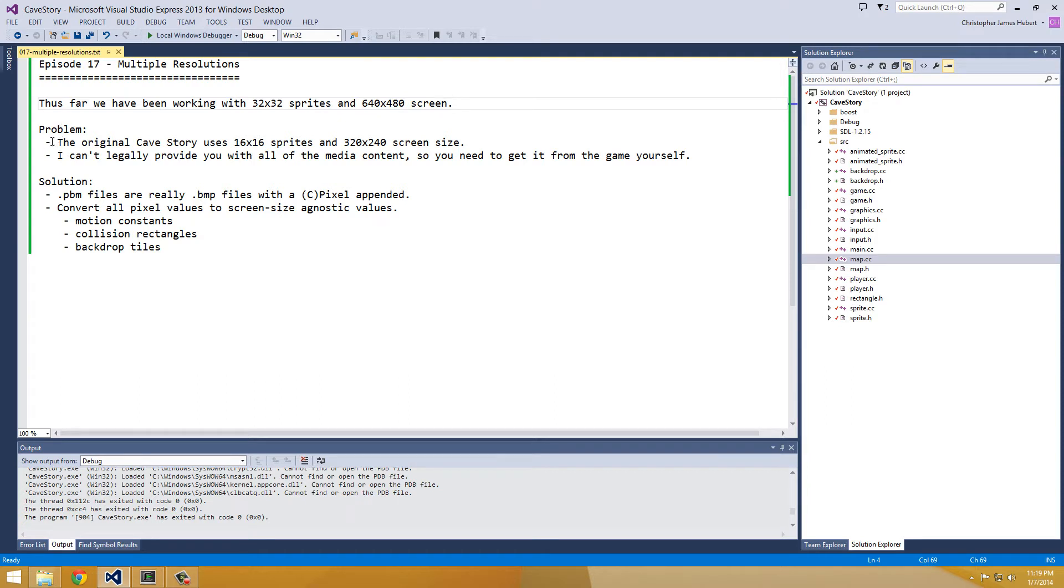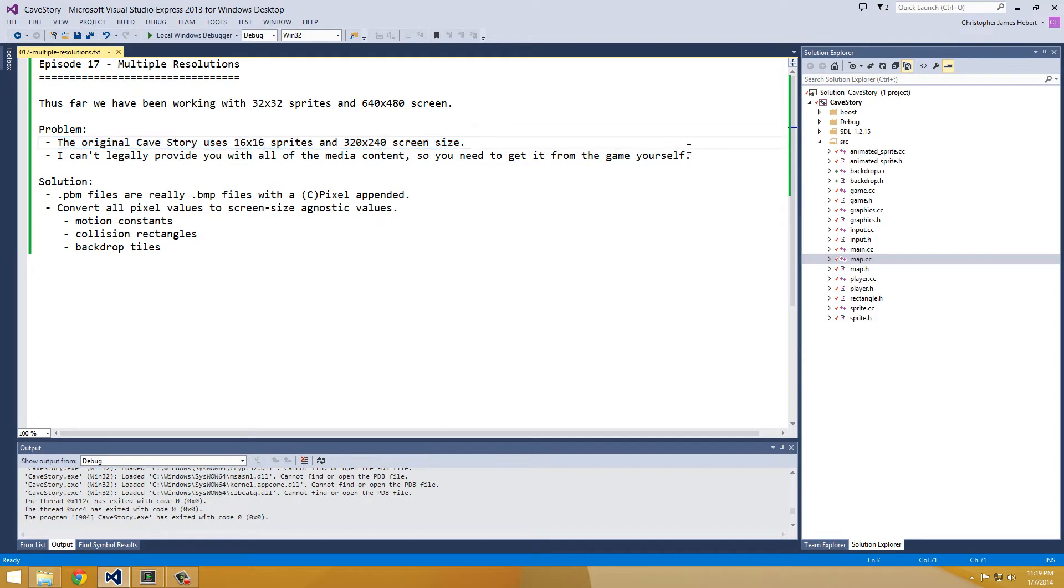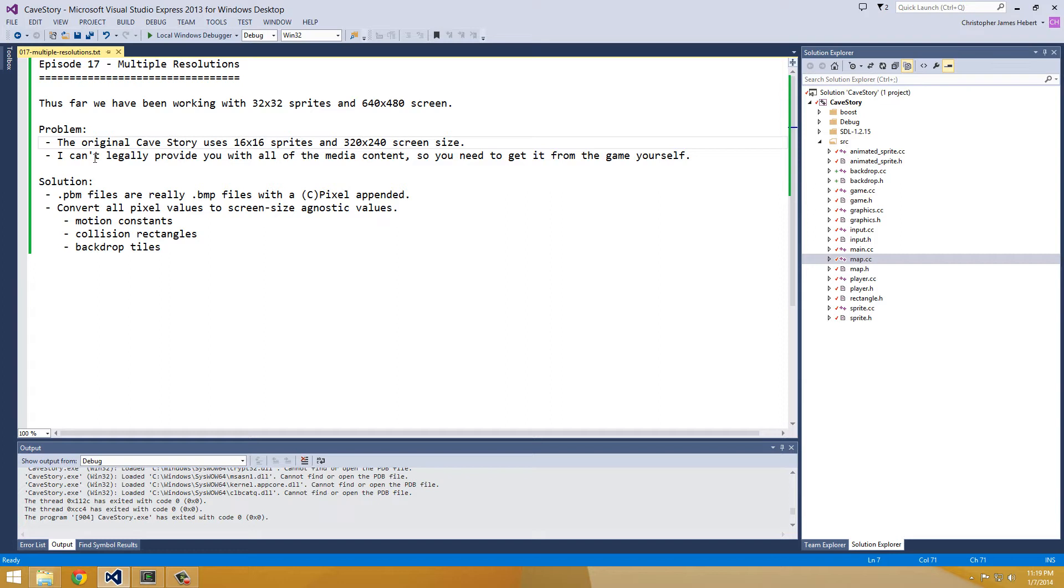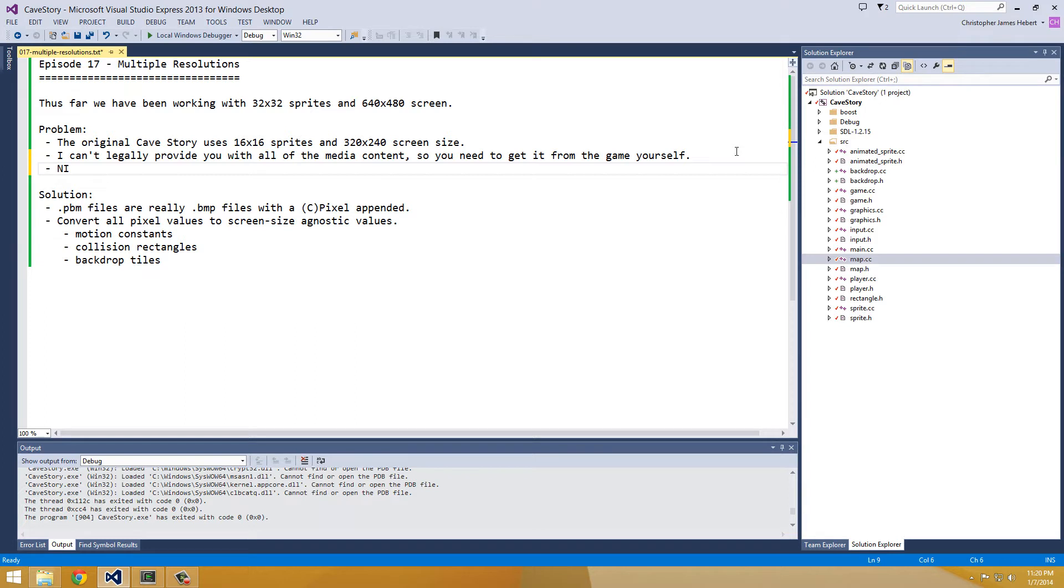But what we're going to do in this episode is actually switch over to the 16x16 sprites and the 320x240 screen size, and why would I want to do that? This seems like kind of a waste of time. Well, yeah, it is if you have the sprites, but since I can't legally provide you with all the media, you're going to need to get it from the game yourself, so that means you're going to need to be able to use the 16x16 sprites that comes in the original Cave Story so you can download it for free.